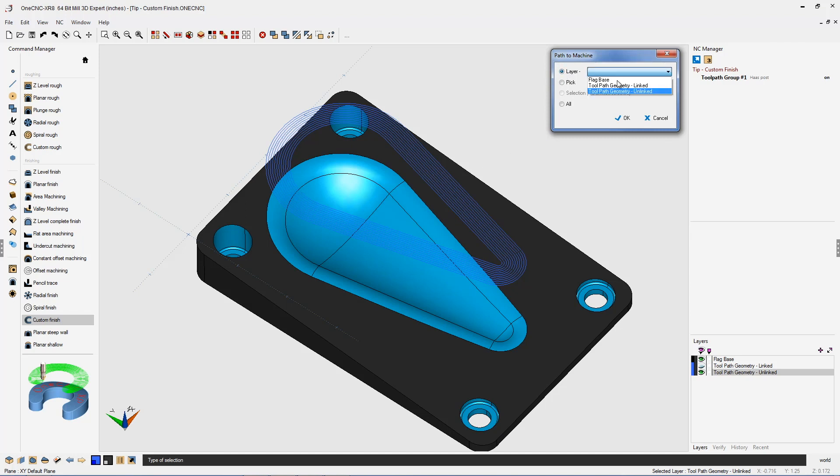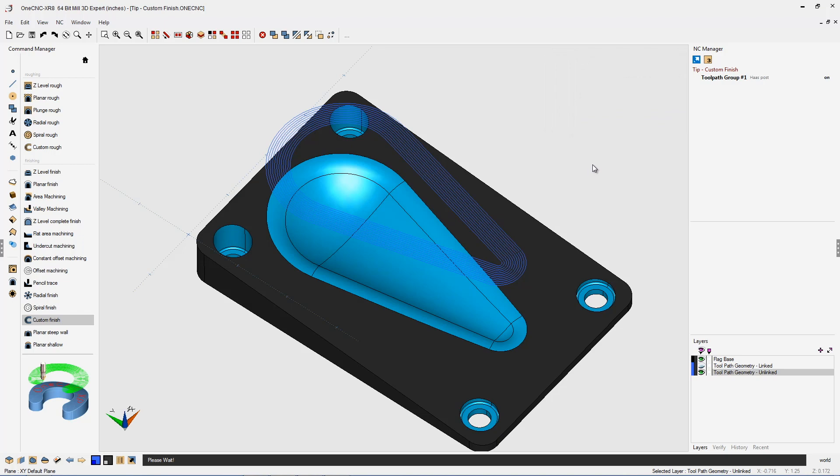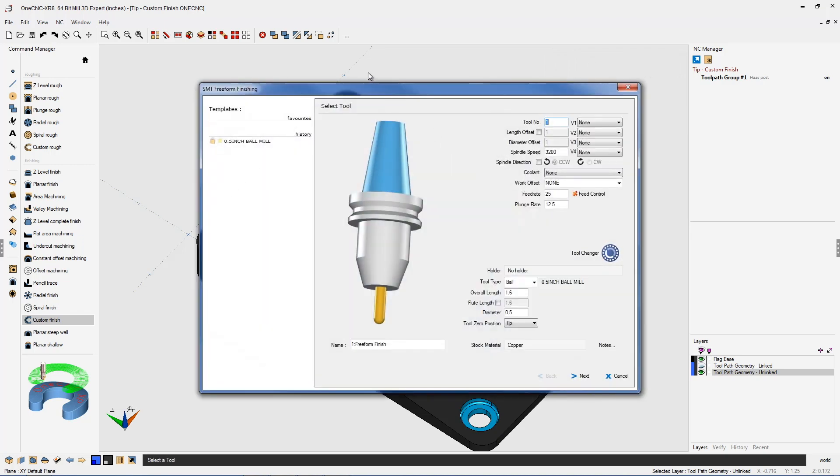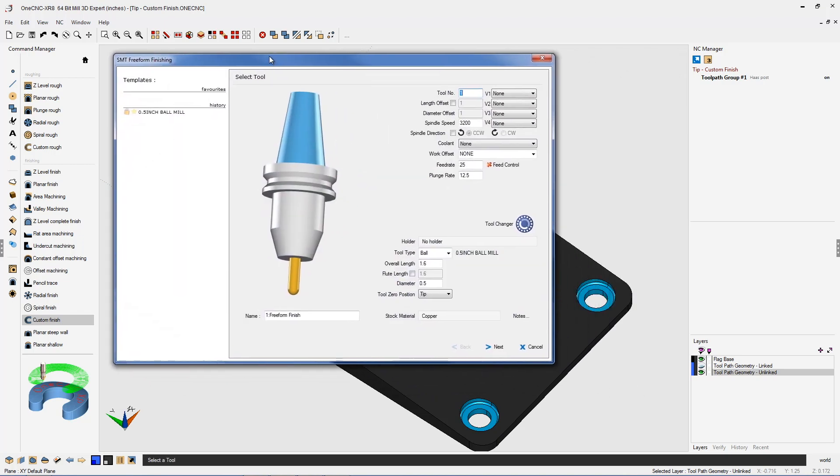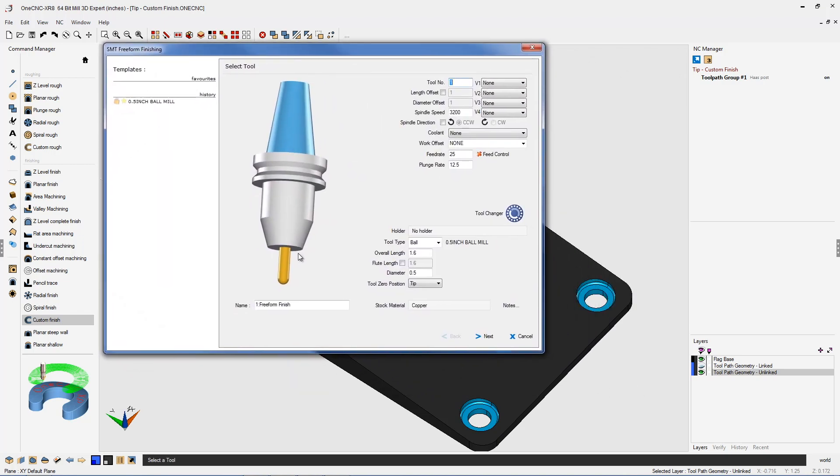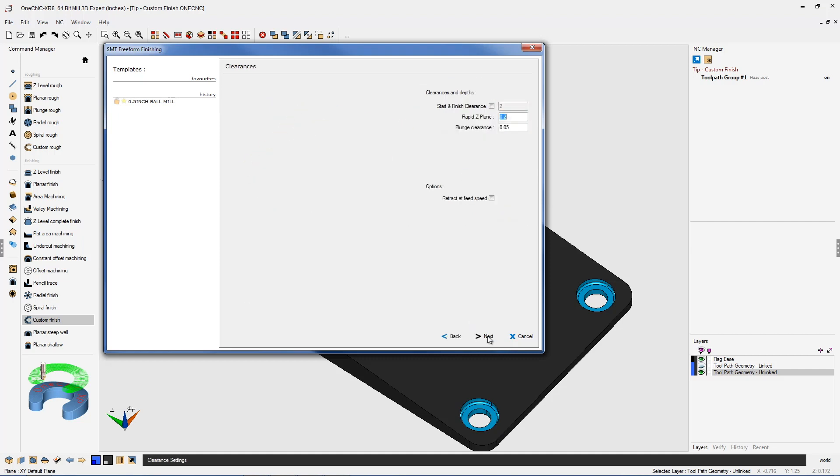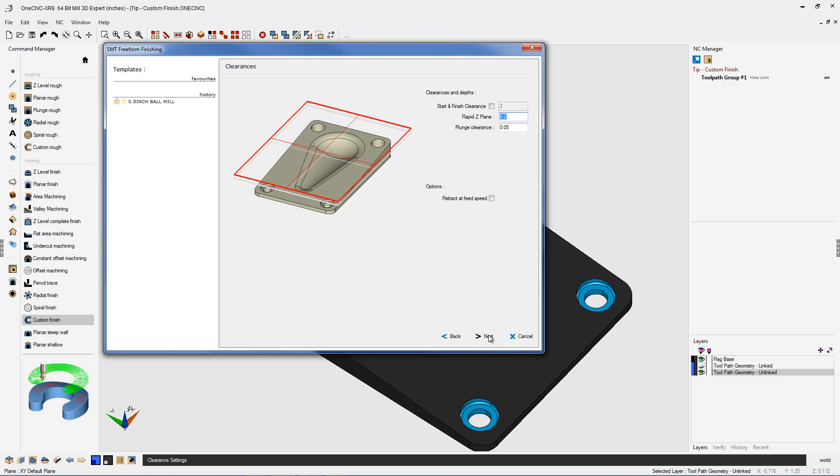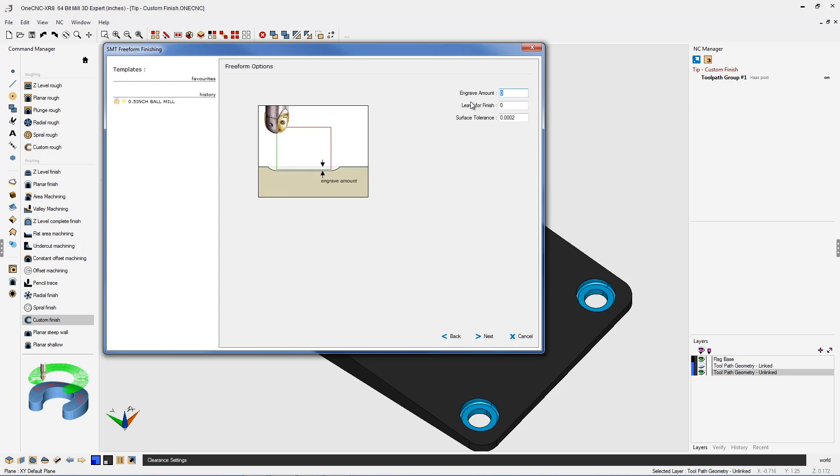Layer gives us the ability to select this geometry by layer. If I click here, here's all the different available layers. We're going to choose this one called toolpath geometry unlinked. We'll click OK. Once we do that, we're going to define the tool. I'm quite happy with this half inch diameter ball end mill. Speeds and feeds look great, so let's click next. Our clearances and depths look very good.